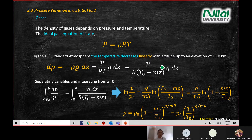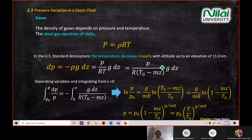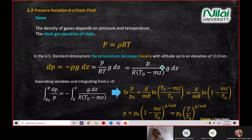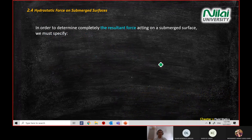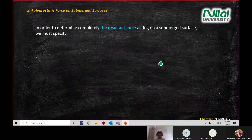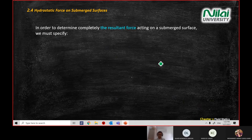Any questions so far on ideal gas? Now we go a little bit deeper. We look at hydrostatic force. Hydrostatic force is a popular question in fluid mechanics exams. Make sure you know the principle behind it. We need to focus on three things: magnitude, direction, and line of action — because these determine the positive and negative signs.